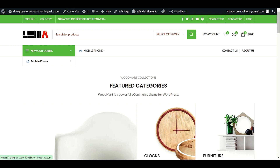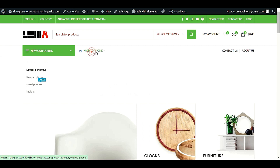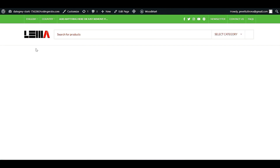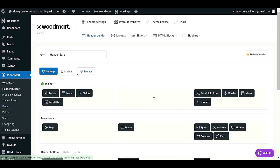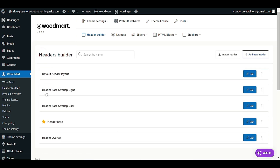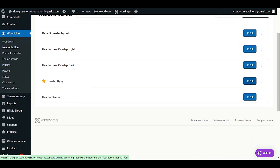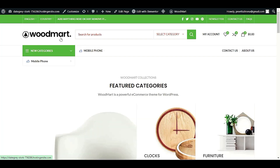Now let me check my home page — as you can see our logo is now showing. But if your logo hasn't changed on the front page, here's how to fix it. First, check which header layout you just customized. You will see it marked with a favorite icon — 'Header Base' is the layout selected.